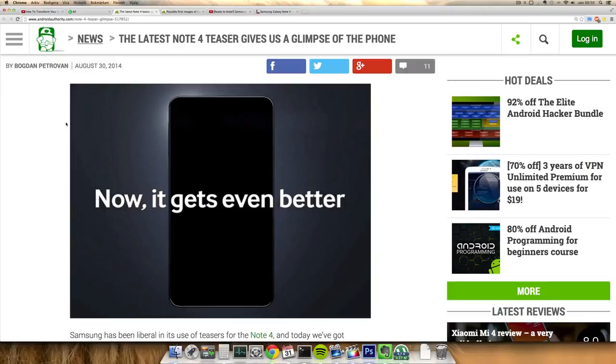But a Quad HD display, so way higher resolution. 4GB of RAM, so a little bit more RAM there. A 16 megapixel camera.